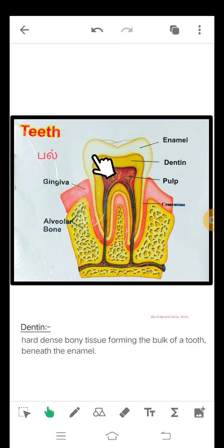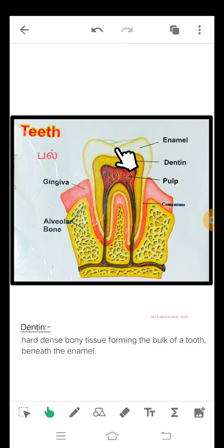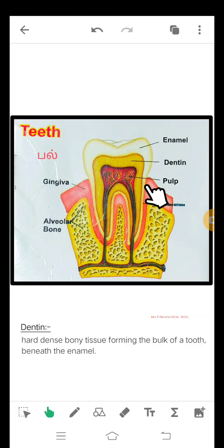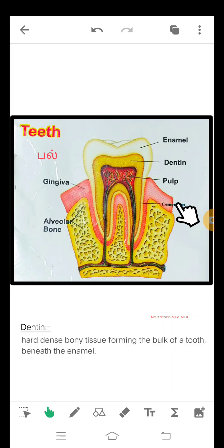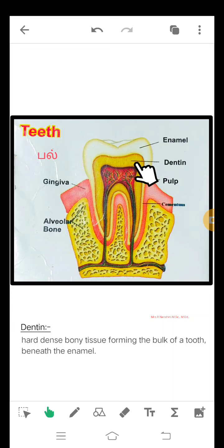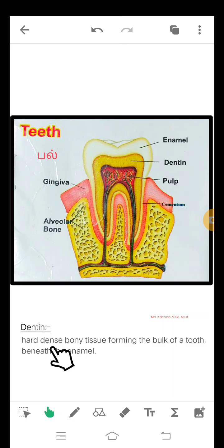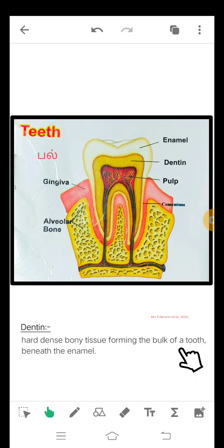First, this portion — the white portion is named enamel. This enamel ends inside, named cementum. Beneath the enamel, there is a tissue named dentine. Dentine is a hard dense bony tissue forming the bulk of a tooth beneath the enamel.